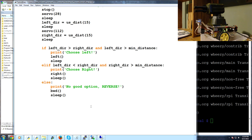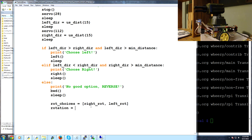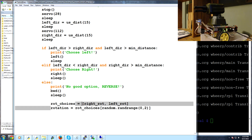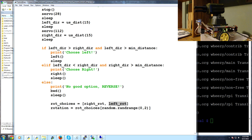If we just go backwards, the robot might loop: go forward, hit wall, look both ways, back up, go forward again endlessly. So we need to add randomness. We define rot_choices as either right_rot or left_rot, then the chosen rotation is rot_choices at a random index from random.randrange(0, 2), giving us either 0 or 1, so either right or left rotation. Then we execute the rotation and sleep.